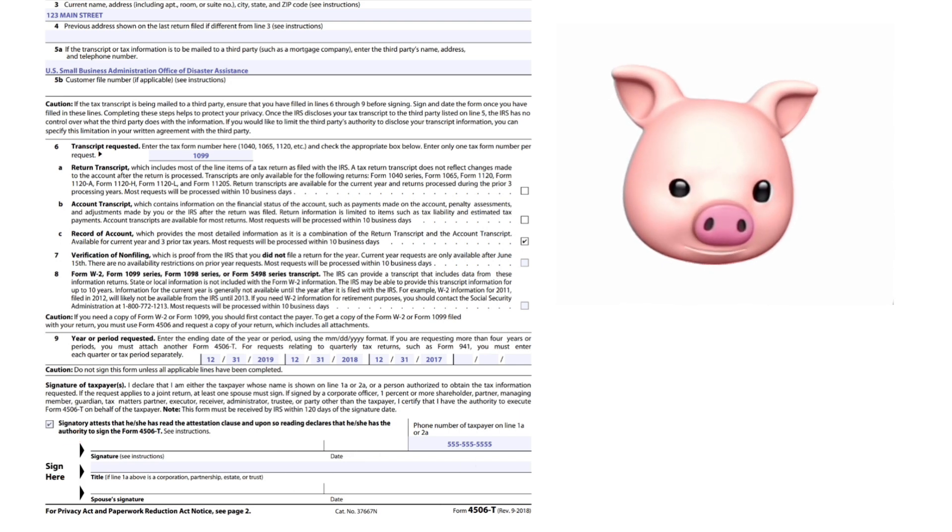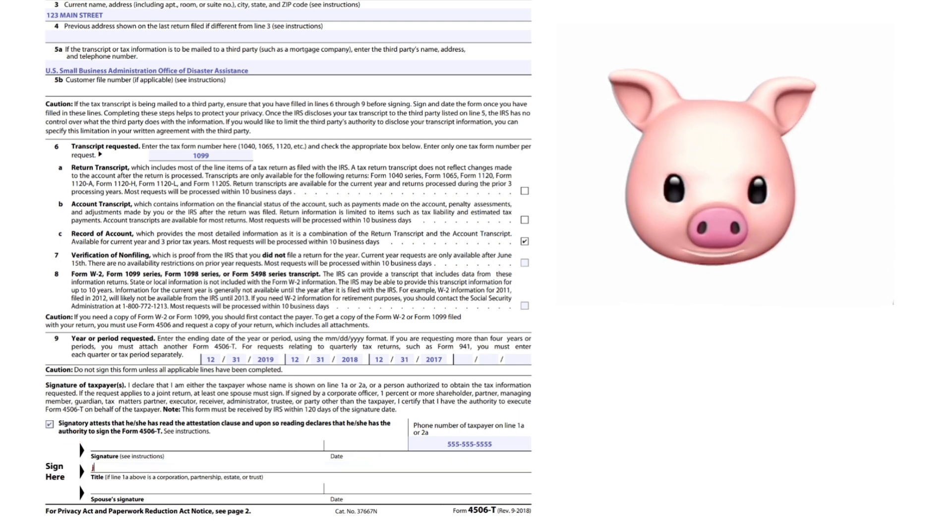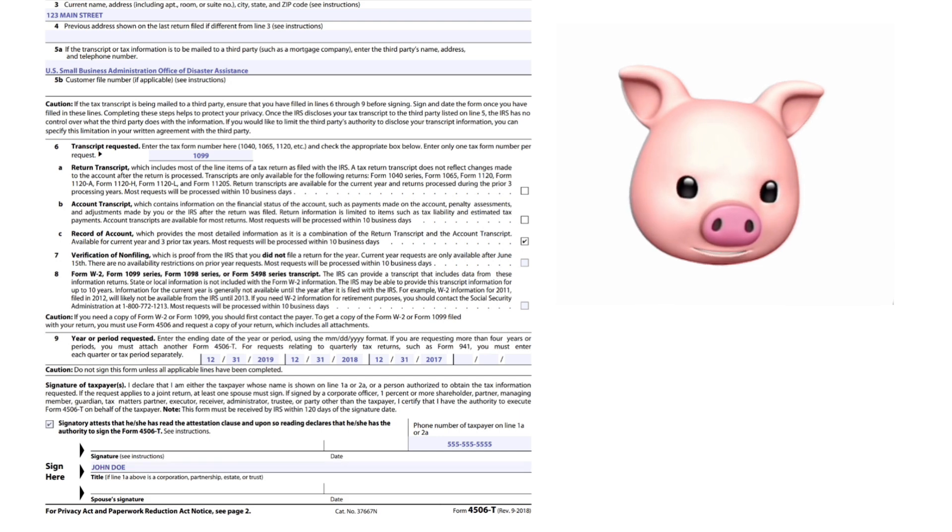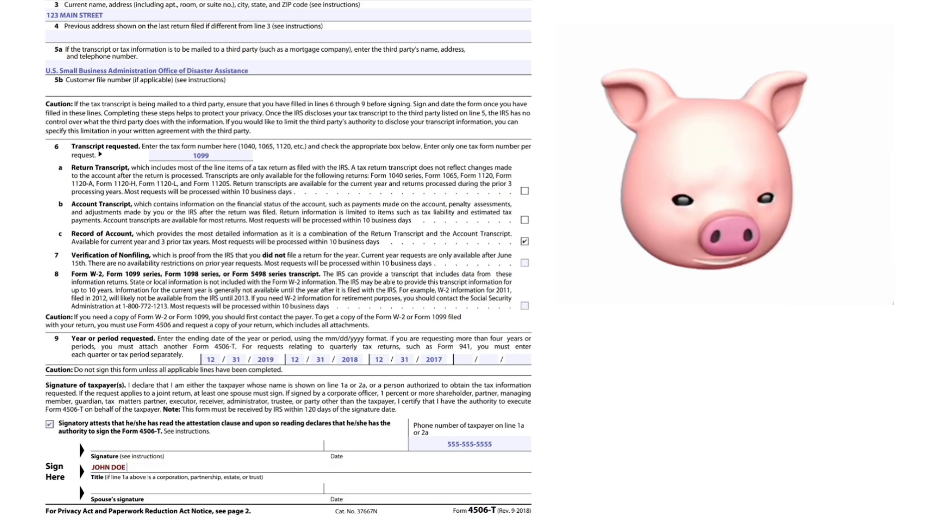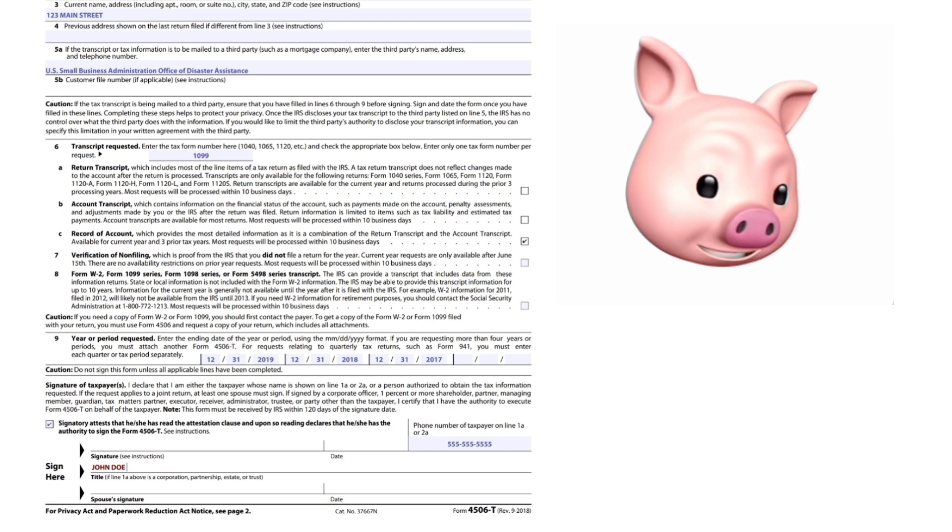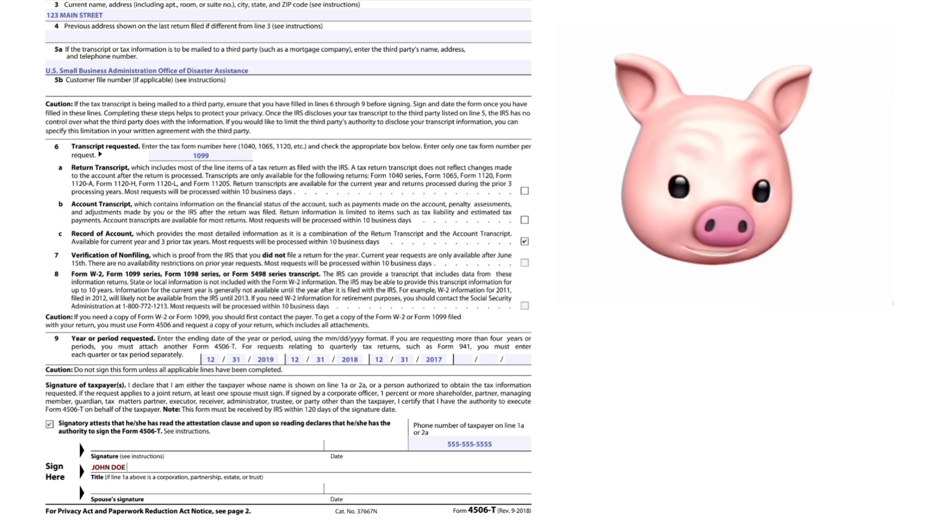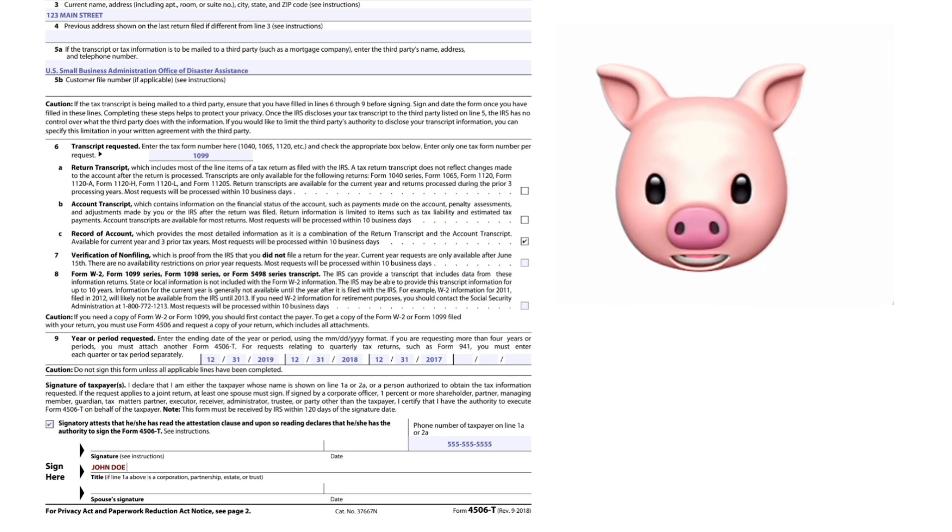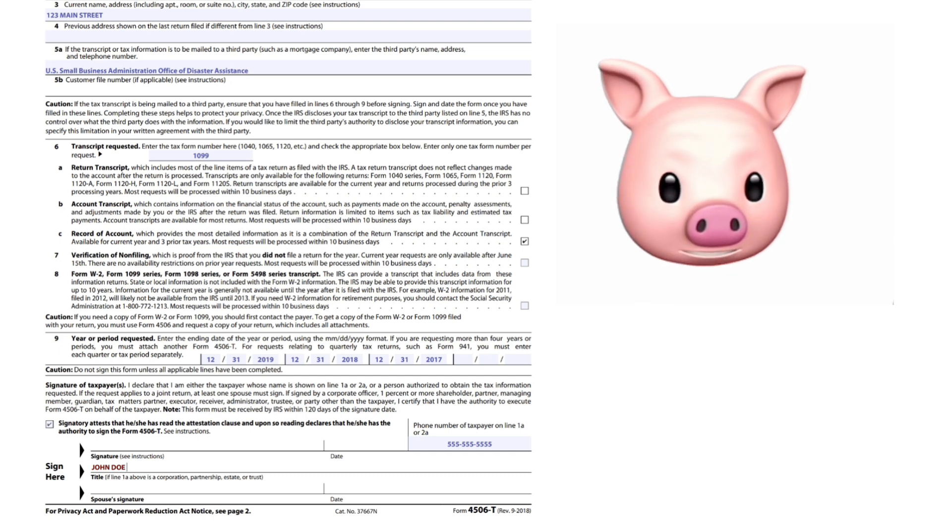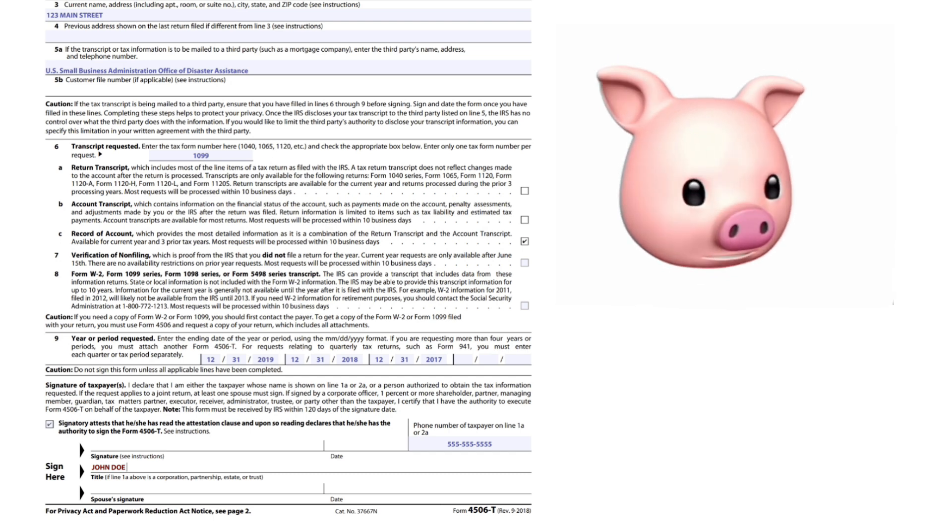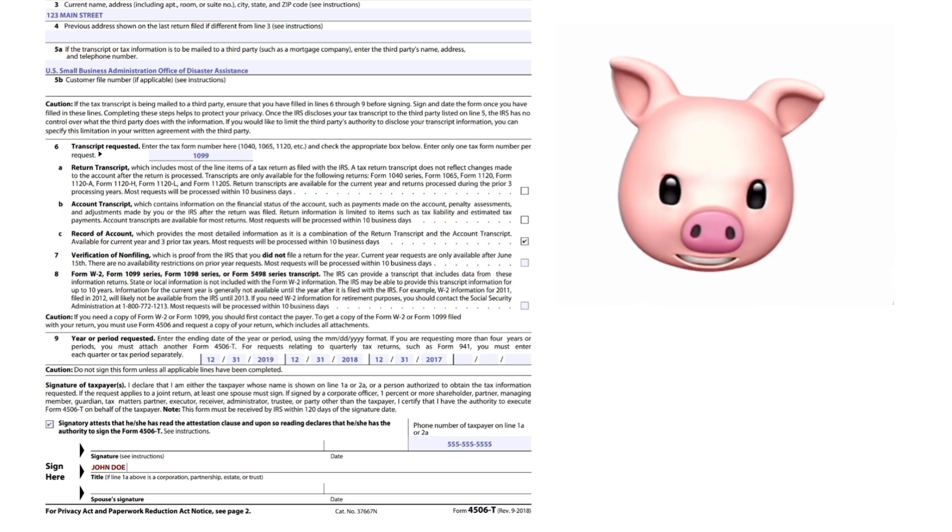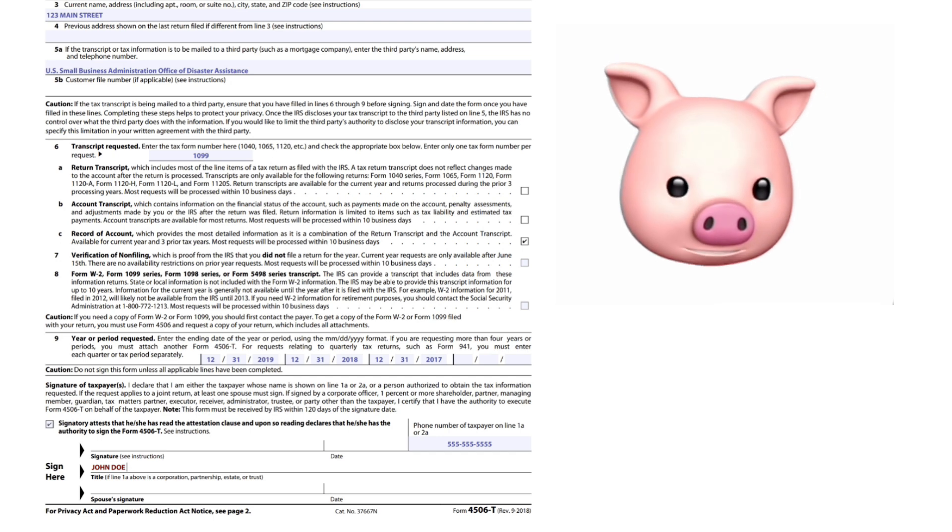There we go, it's very simple. We've just filled out a 4506T form. Hopefully that helps. If you have any more questions, please like and subscribe and ask away. I will try to get back to you as soon as possible. Have a blessed night.